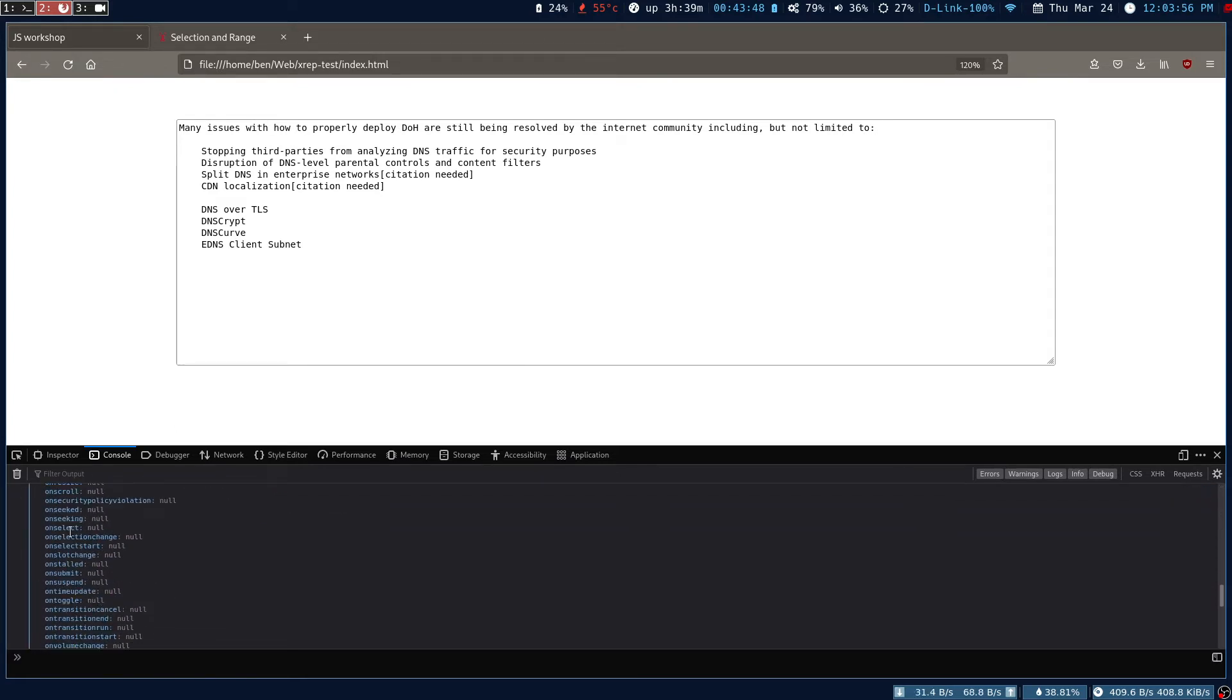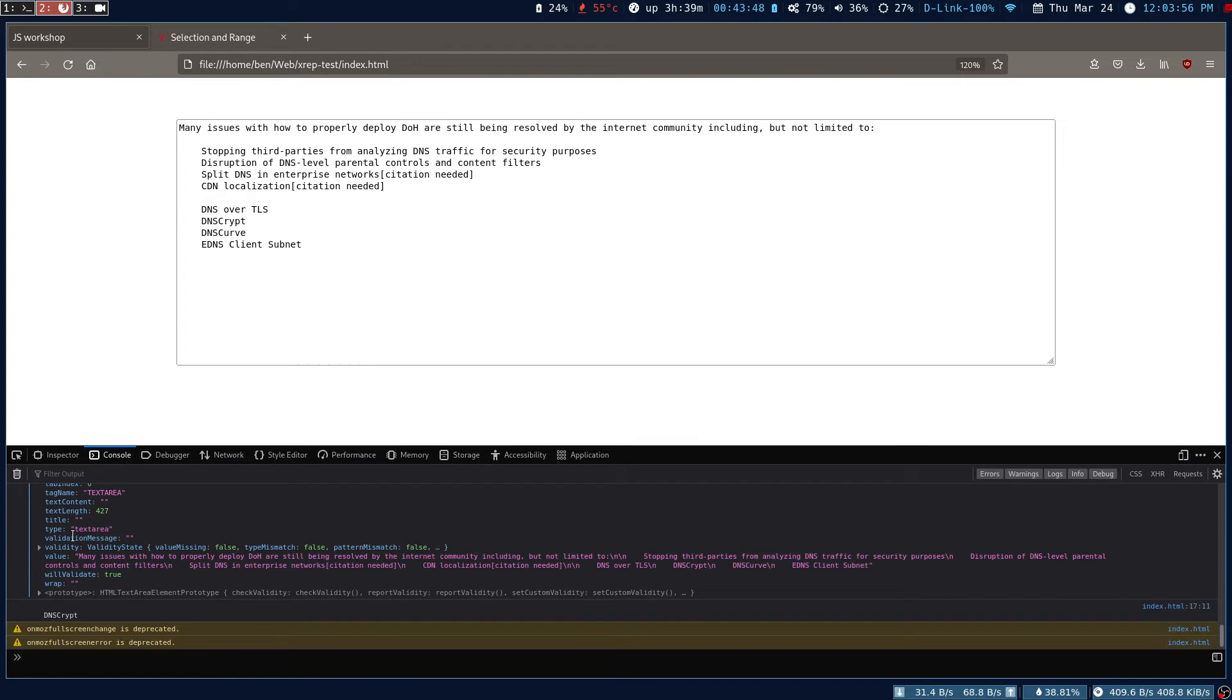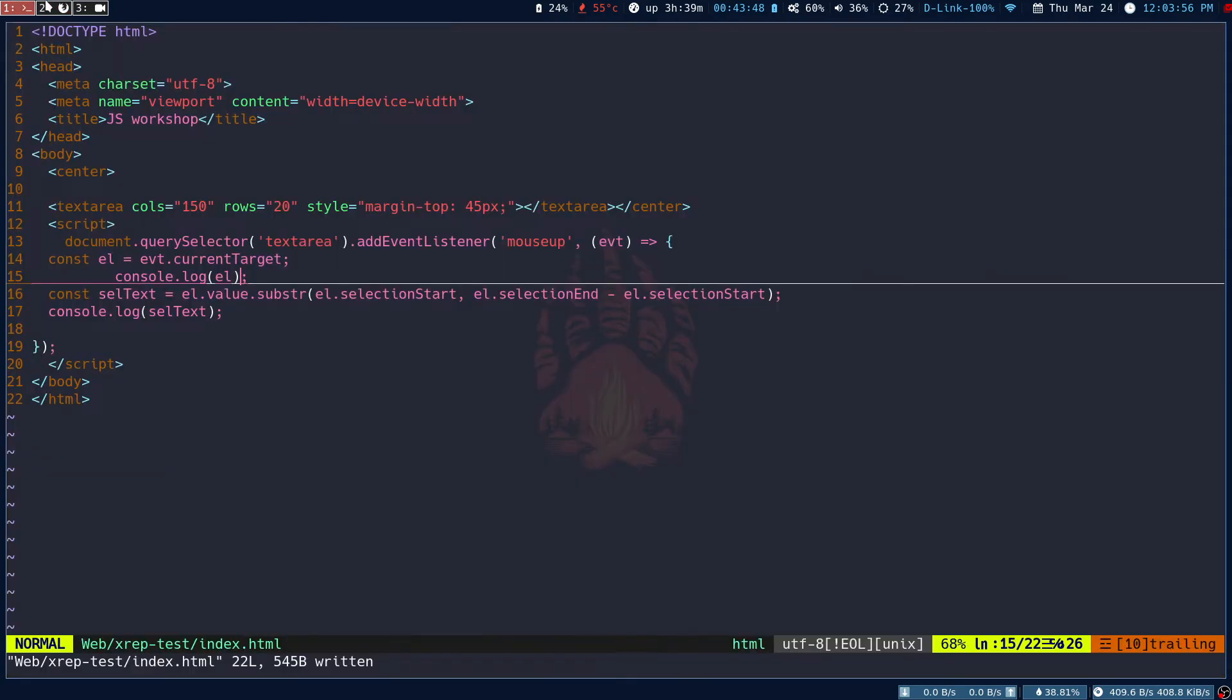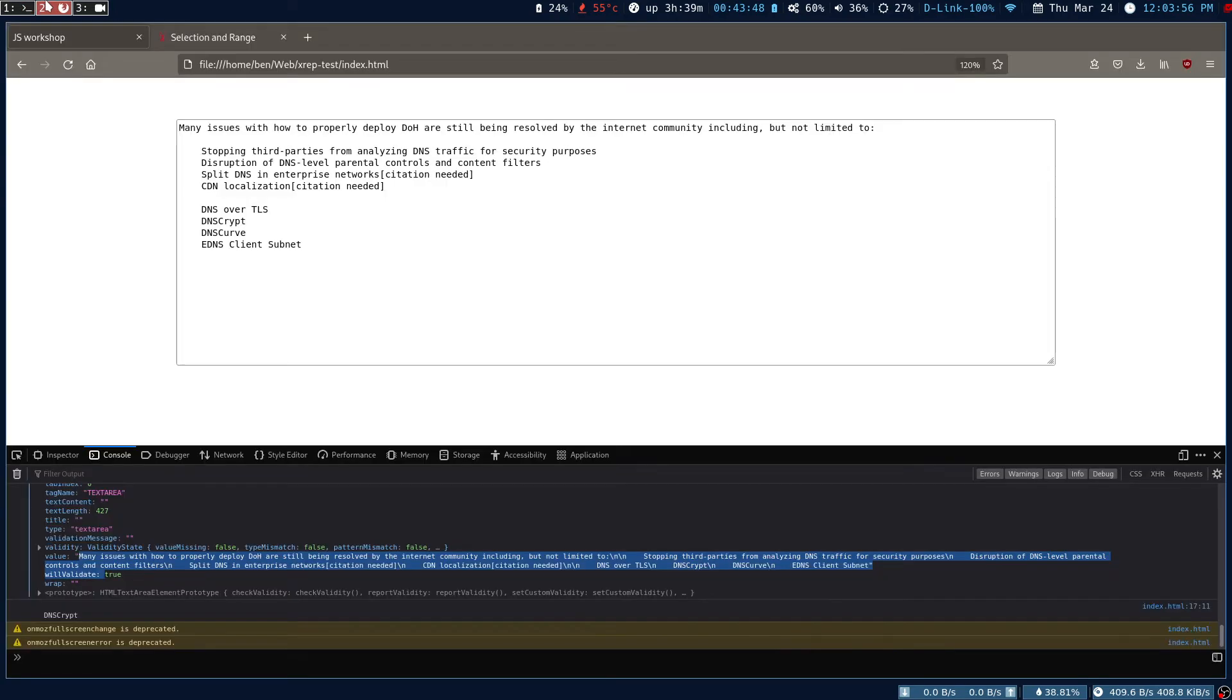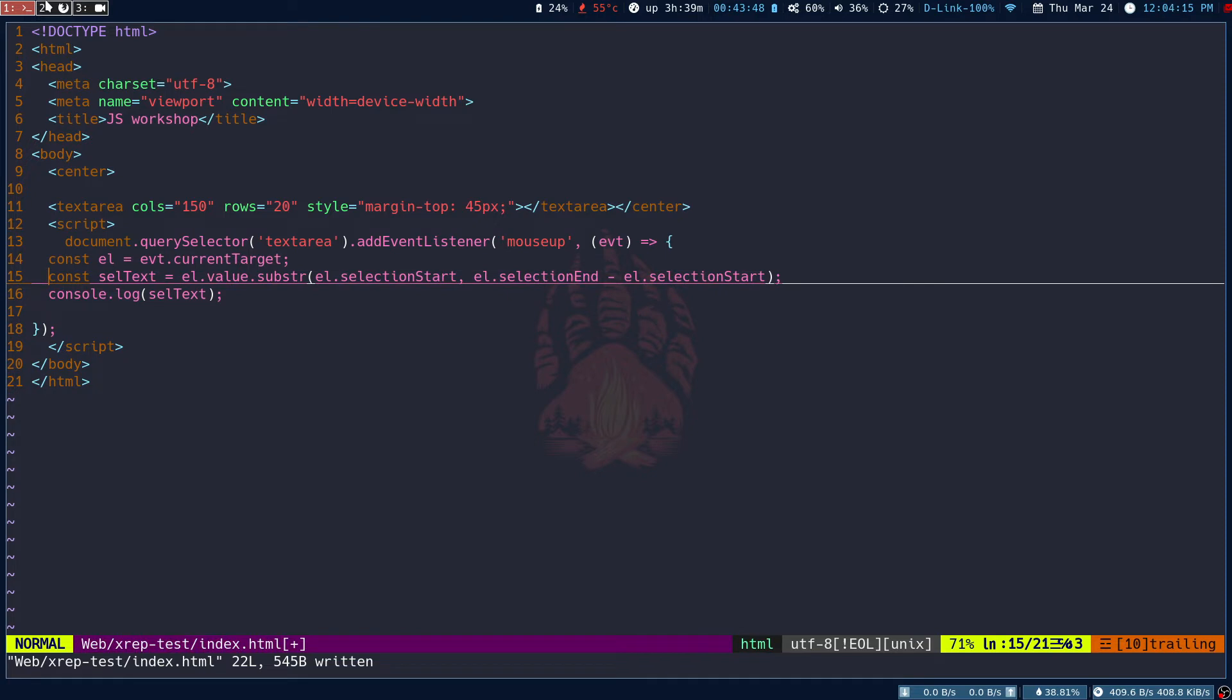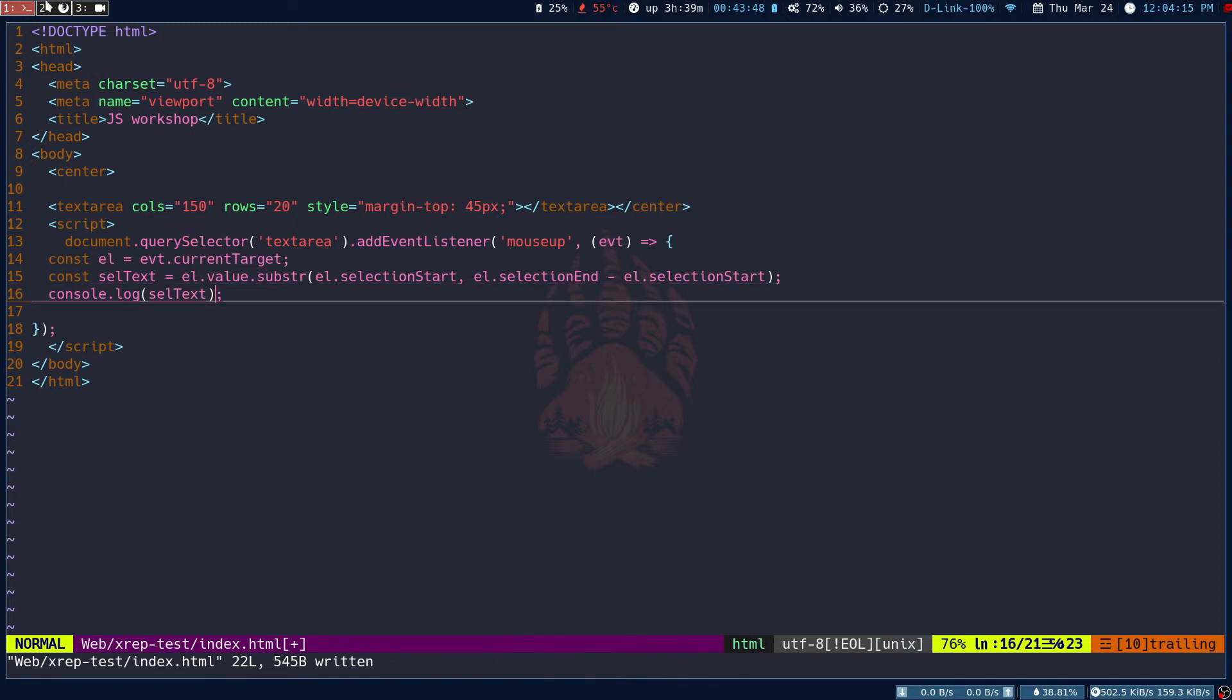Even if I expand this, you can go to the bottom and see what we actually need is the value, because the value has this entire text in the text area. Now that we know what we have to look for, we can focus on the value.